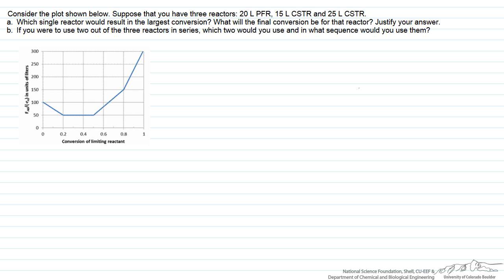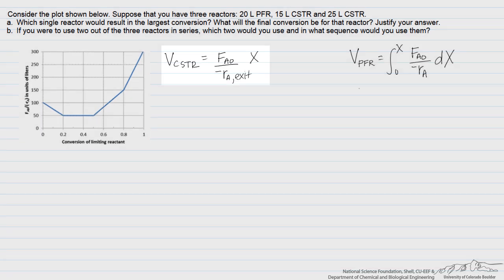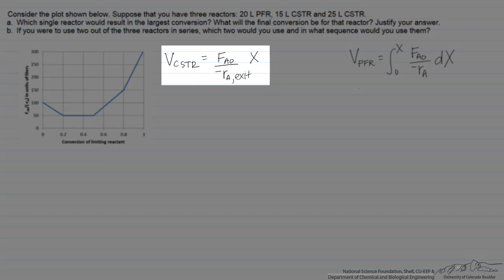We can write down the material balances for CSTRs and PFRs. Because a CSTR operates throughout its entire volume only at the outlet conditions, the required volume to achieve a given conversion is a function only of the exit conditions.